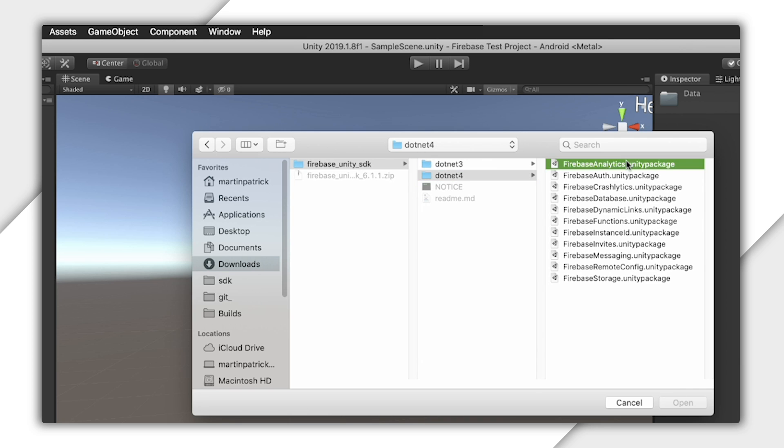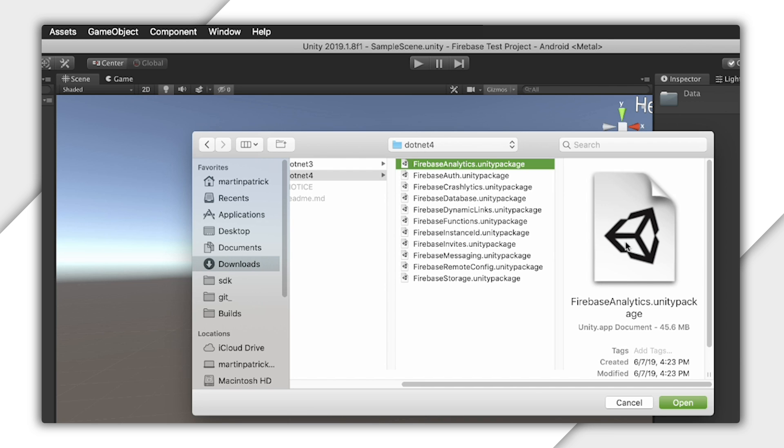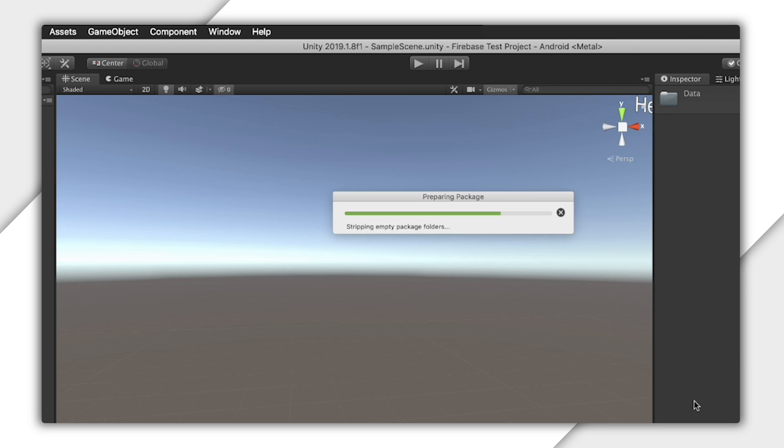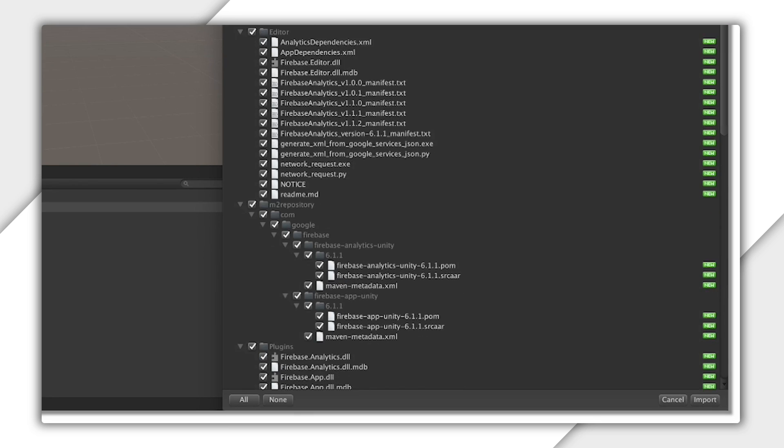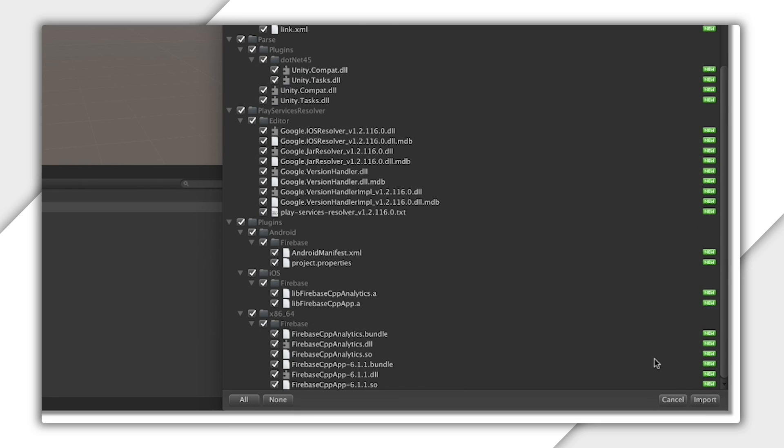Analytics is the easiest to pull in, so let's just grab that. Just leave everything checked and click Import.